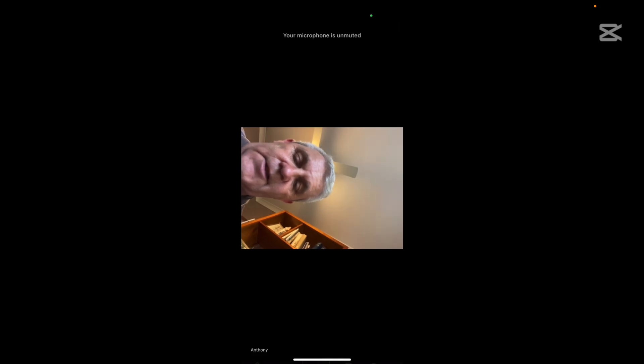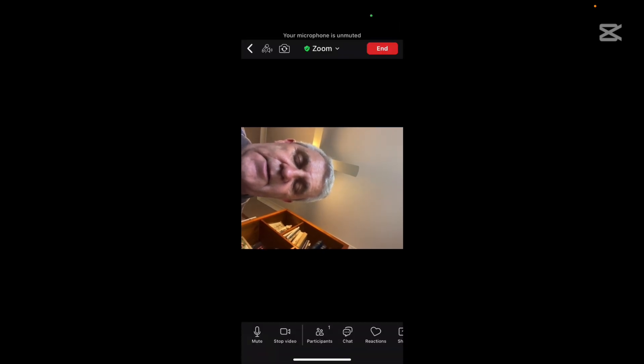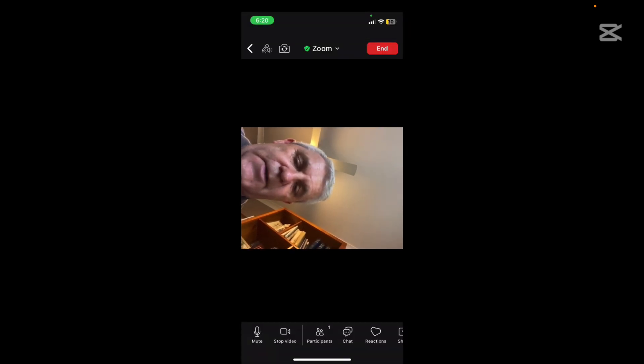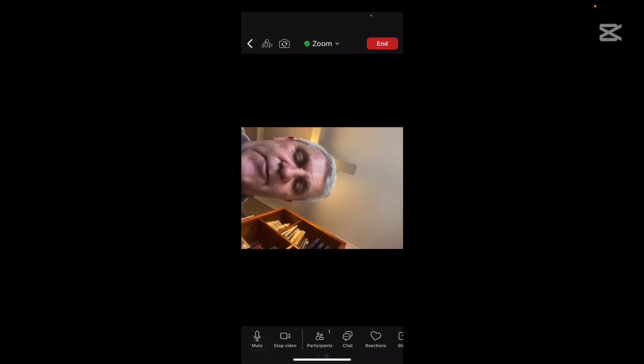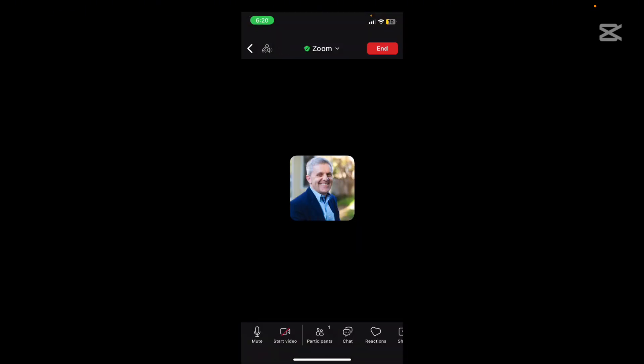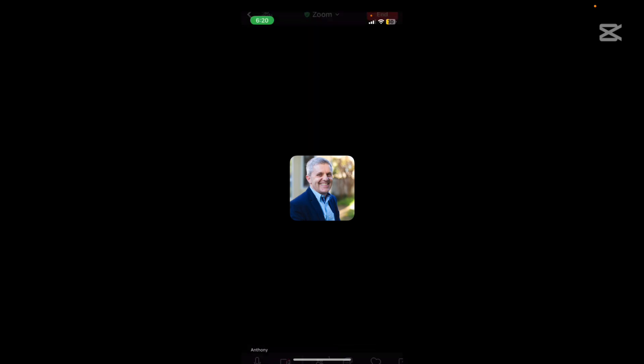So if I click towards the bottom all of those options come up and we're going to speak about them in a minute. The first thing I want to do is stop my video. So when you do that your profile picture will come up if you have one.